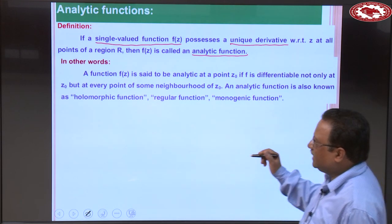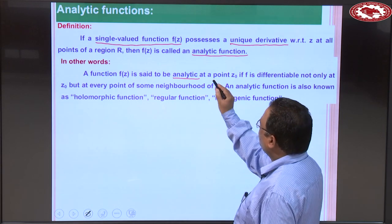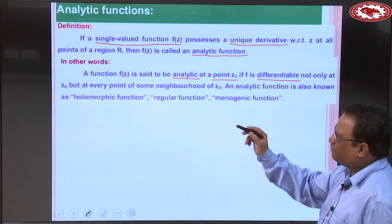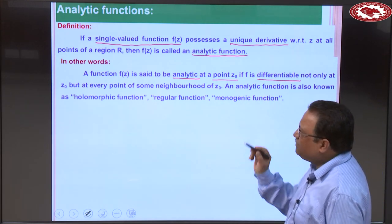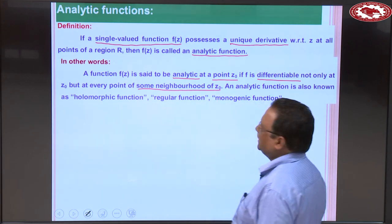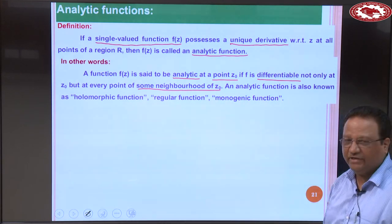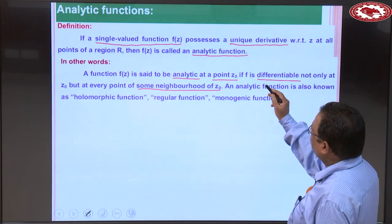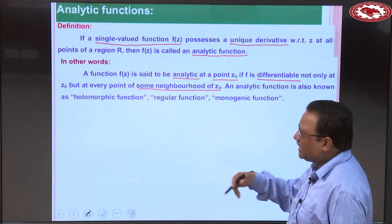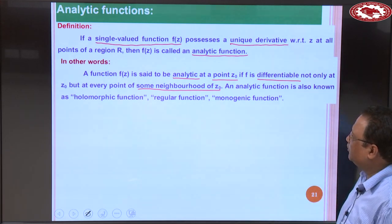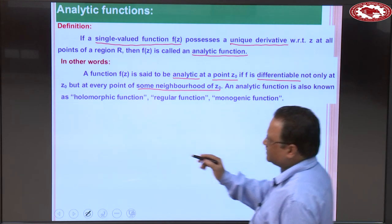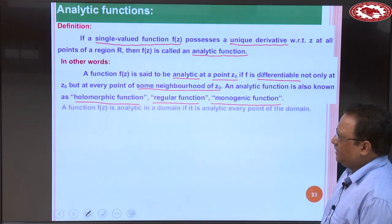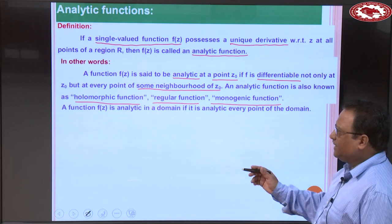In other words, a function is said to be analytic at every point z₀ if it is differentiable not only at point z₀, but at every point of some neighborhood of z₀. An analytic function is also known as a holomorphic function, regular function, or monogenic function.